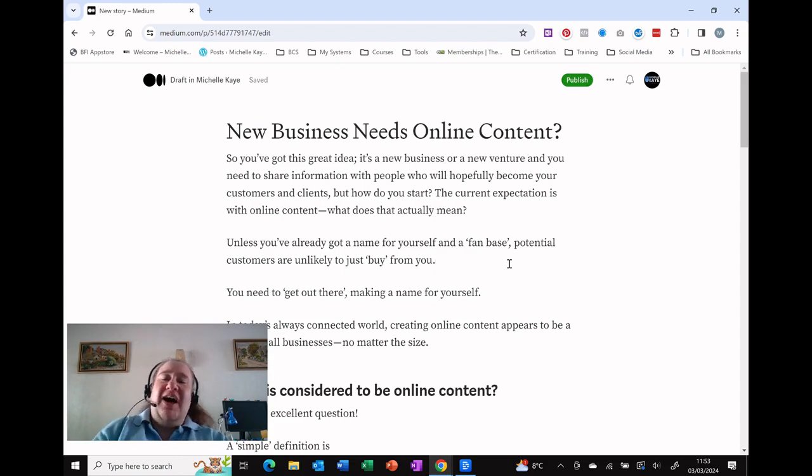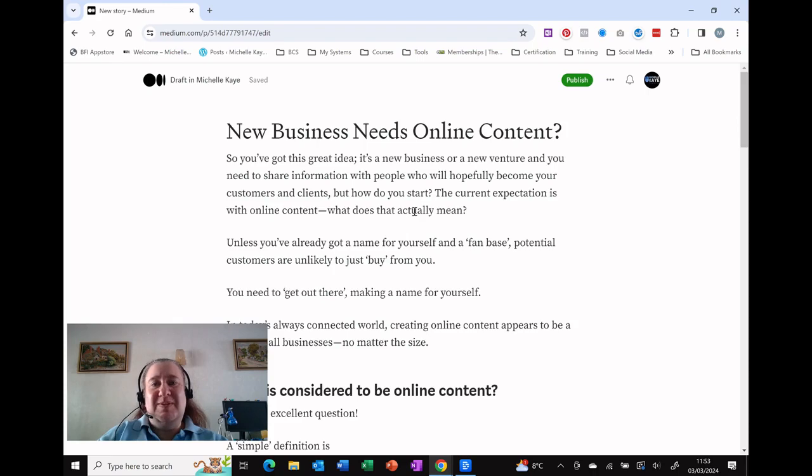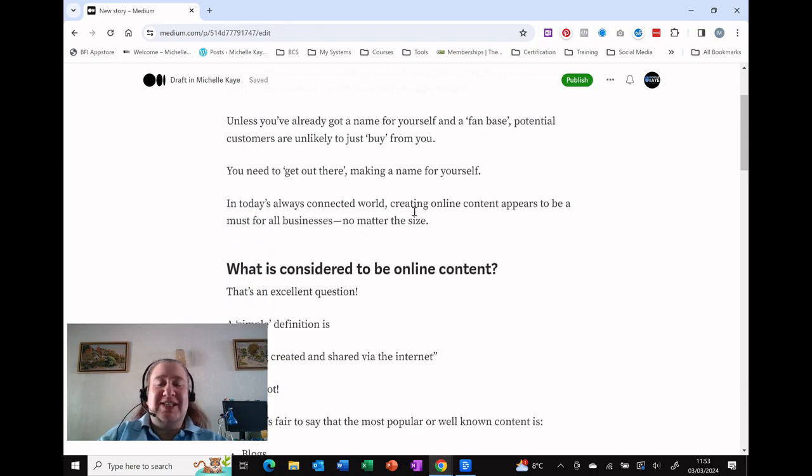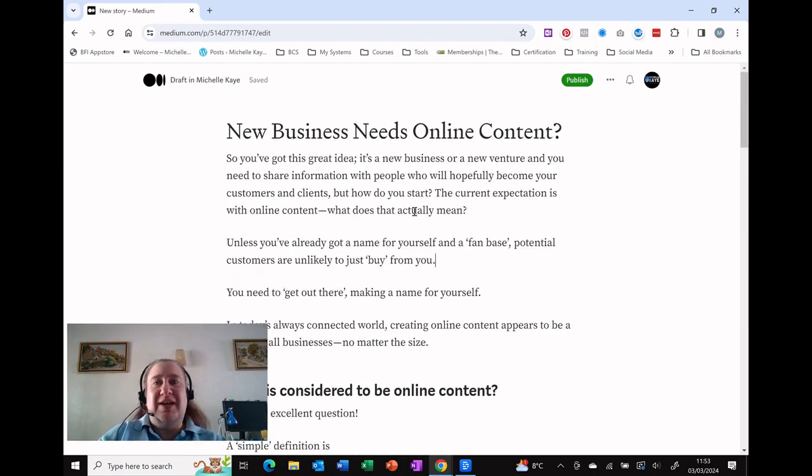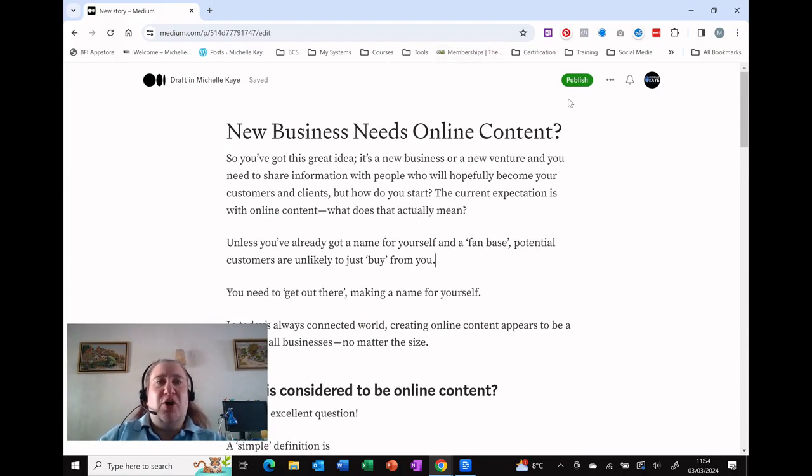So as you can see, I have typed in—well, I've pasted in—my content for the next post to be published. And here at the top at the right-hand side, I've got the publish button.